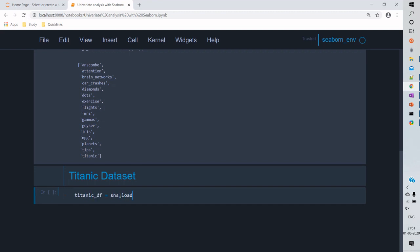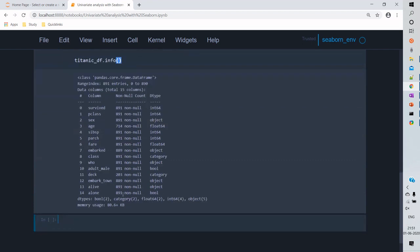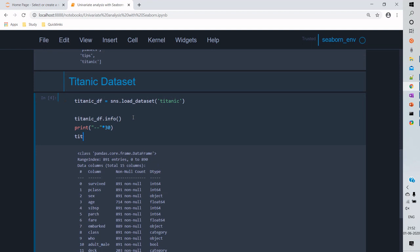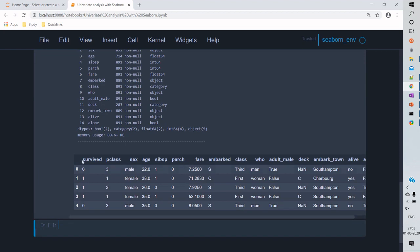We will use the Titanic dataset. To load it, we'll use the load_dataset method and pass 'titanic' as a parameter. Once the dataset is loaded, we'll use the info method to explore the fields in the dataset. Here, 'survived' is the target variable and the rest are independent variables. We'll use the head method to see the top five records of the Titanic dataset.